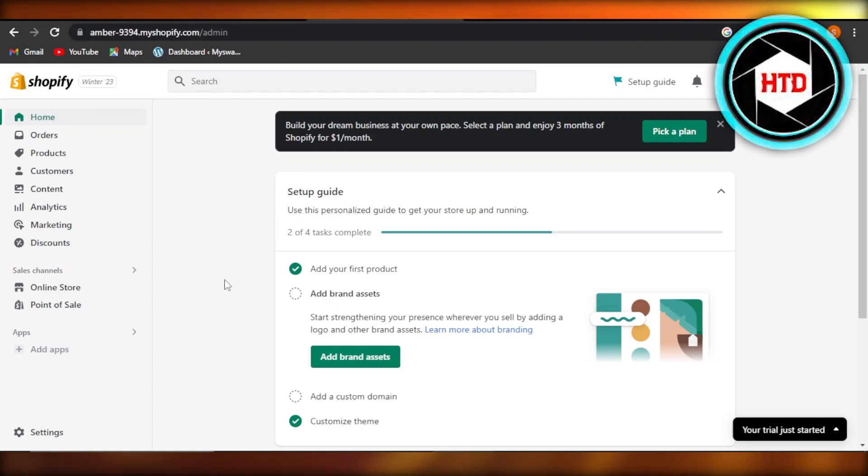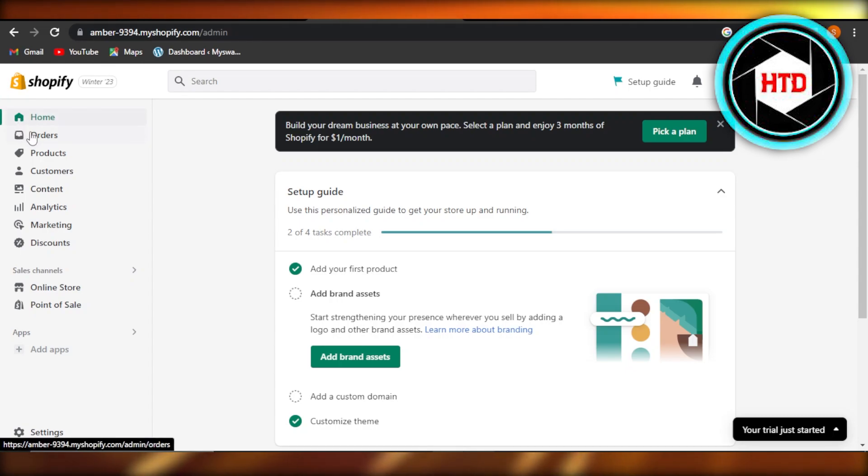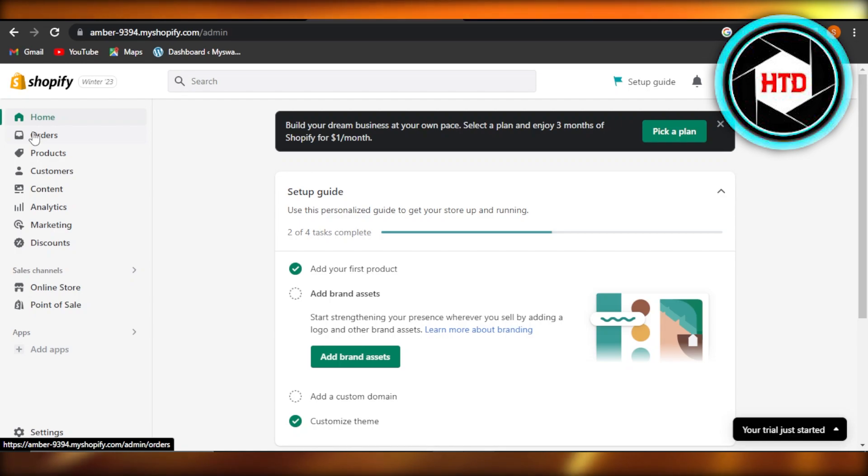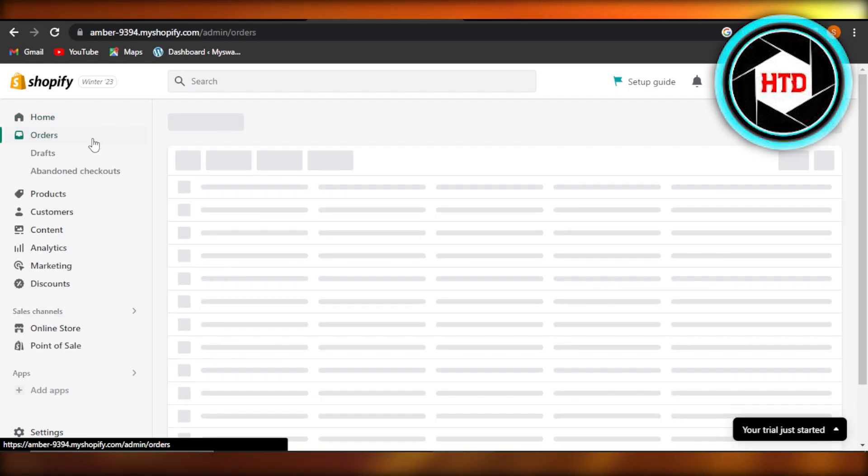So within our Shopify store, we have different orders that we cancel or have archived. To delete an order, we'll just go to the order section right here.